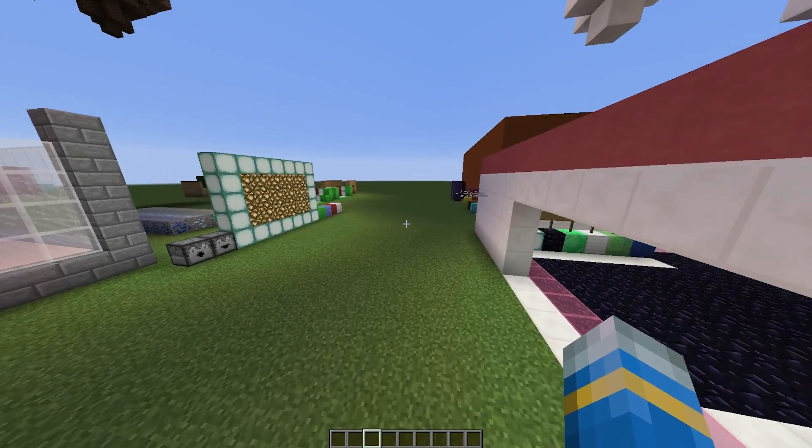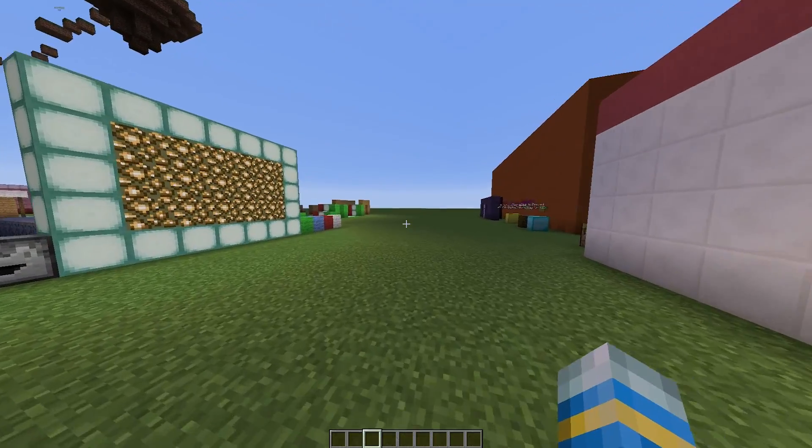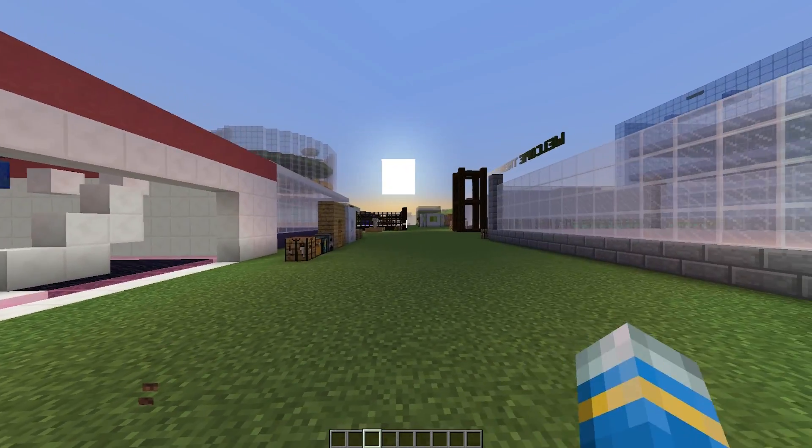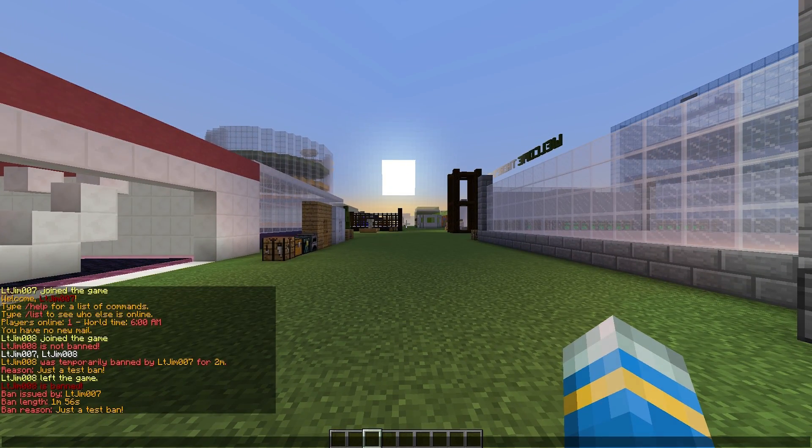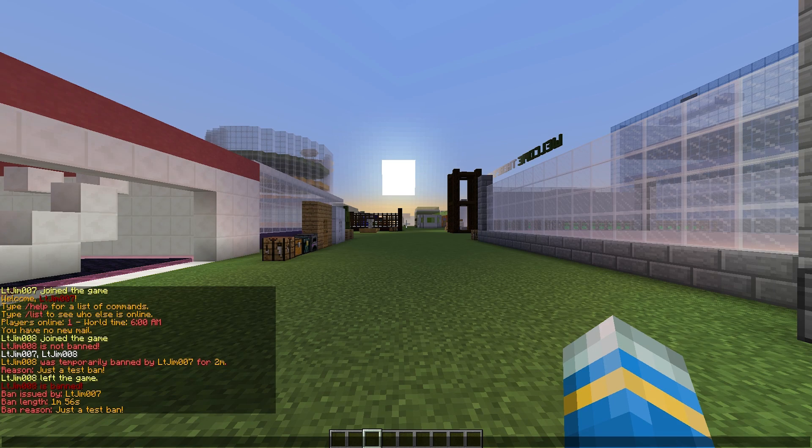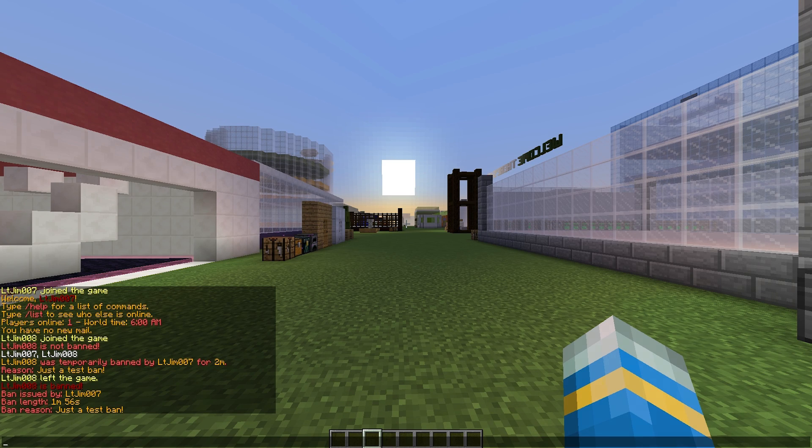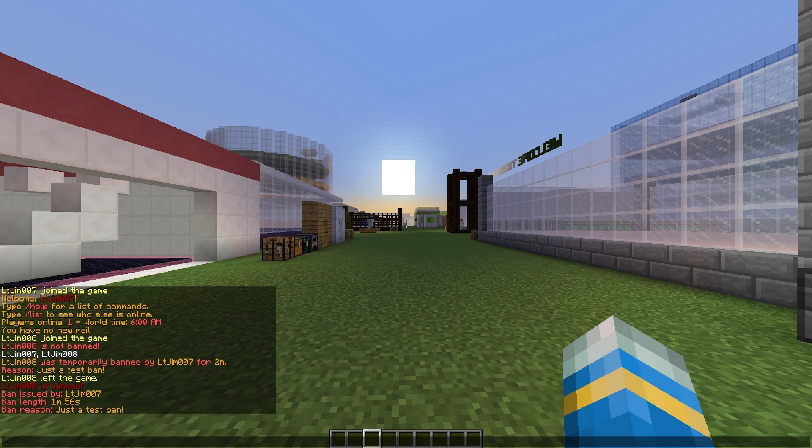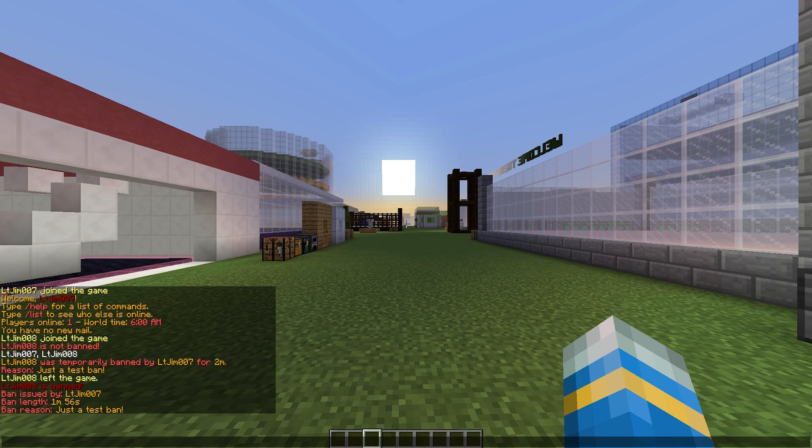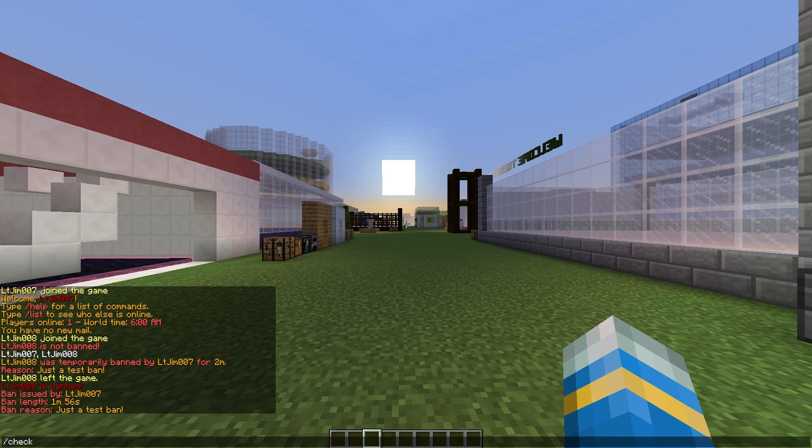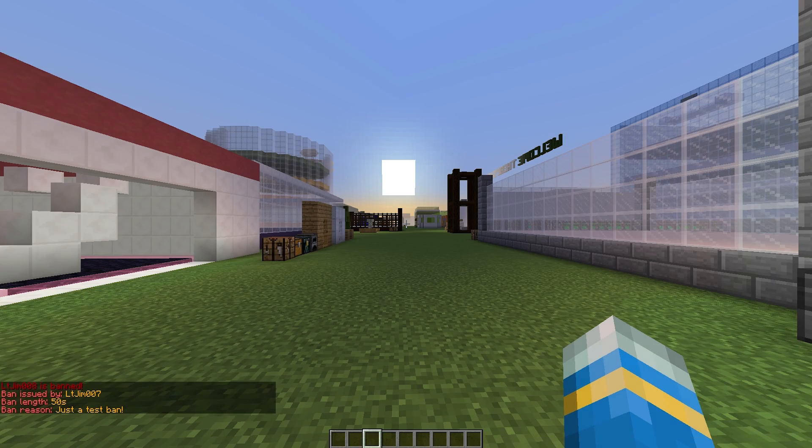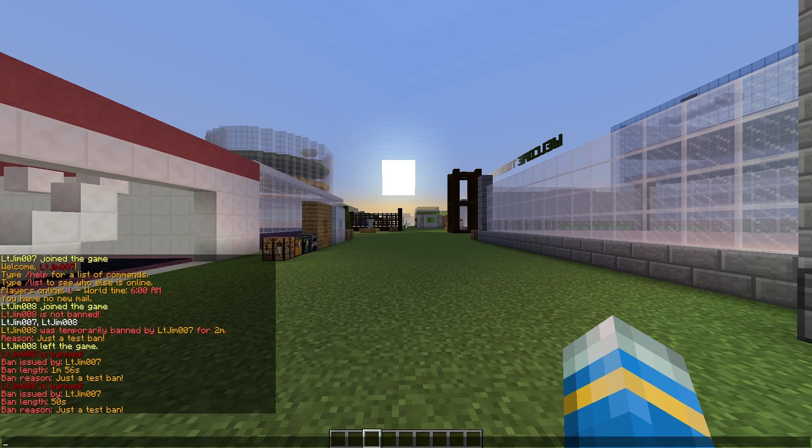So let's go into the plugin. As you can see in chat, I checked whether my alt account was banned. He was not, so I banned him for two minutes. After checking the ban, it says he is banned and gave me this information. If we check him again now it should be updated, so he's only got 50 seconds left of his ban.